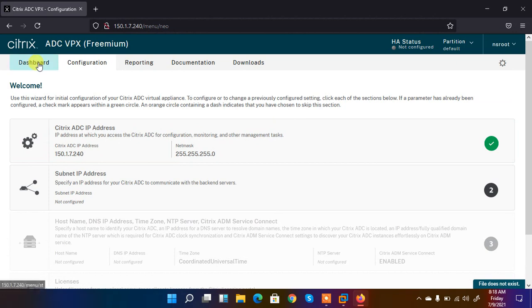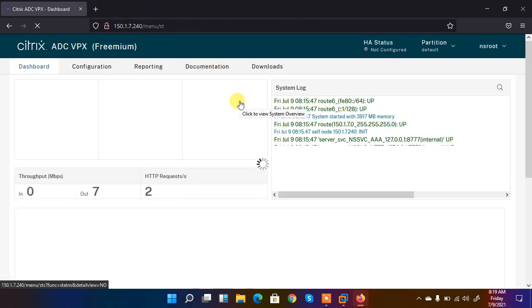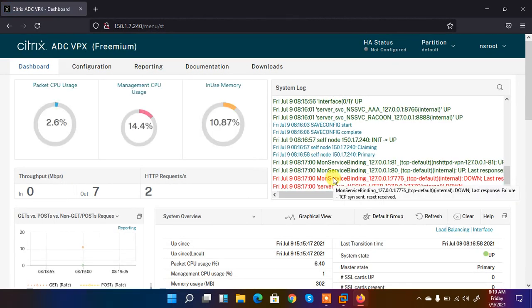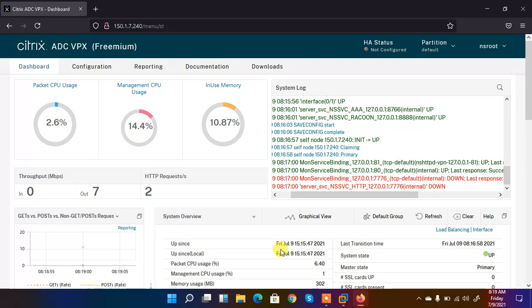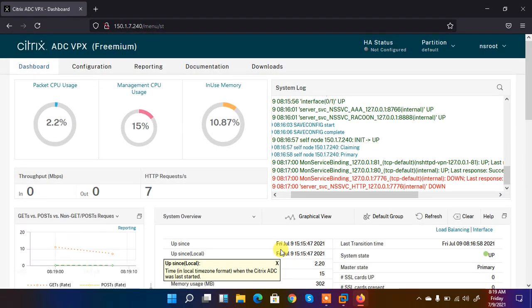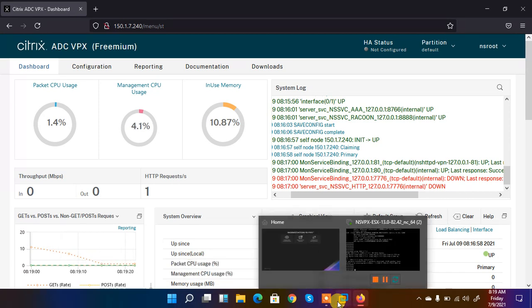So this is my NetScaler. It's working good and it looks good. So I hope you get my point and you have learned how we can download and how we can install the Citrix NetScaler load balancer on the VMware Workstation. So thank you and don't forget to subscribe, share and like. Have a nice day.